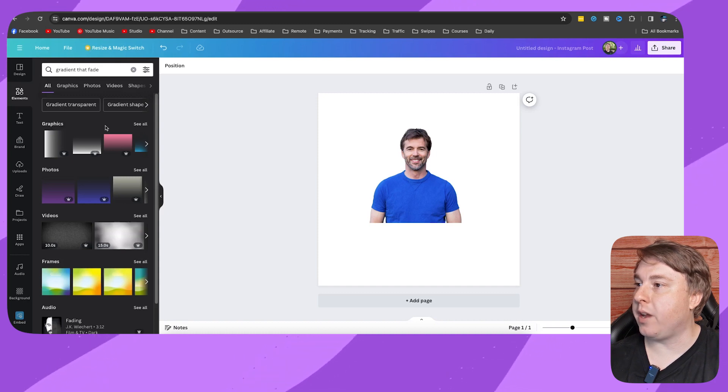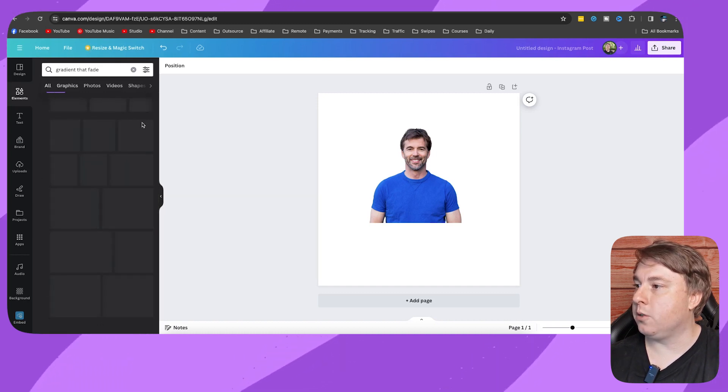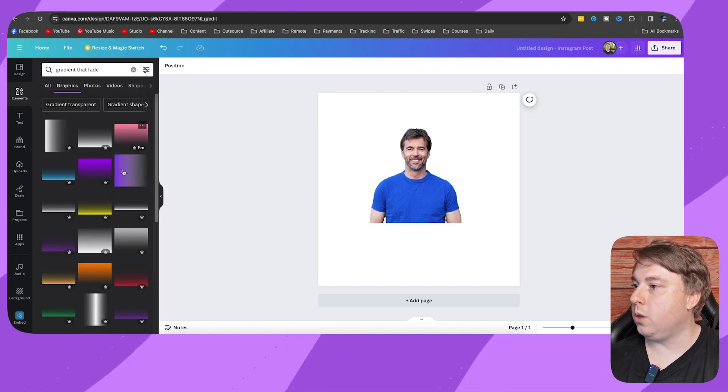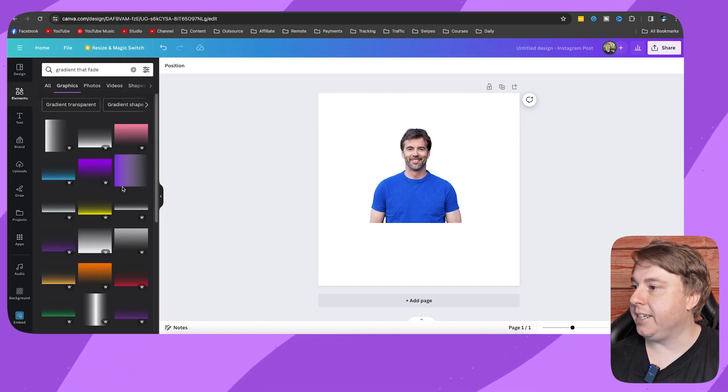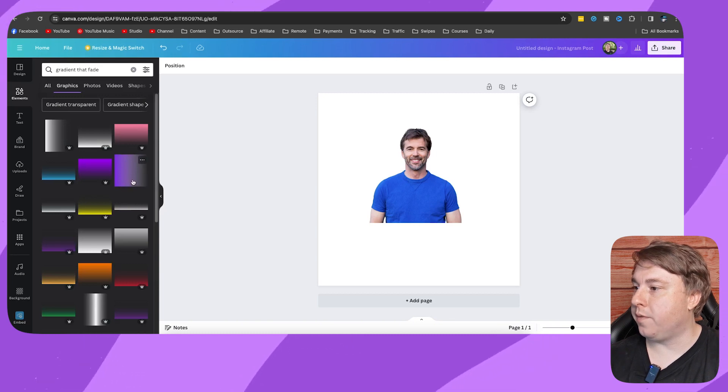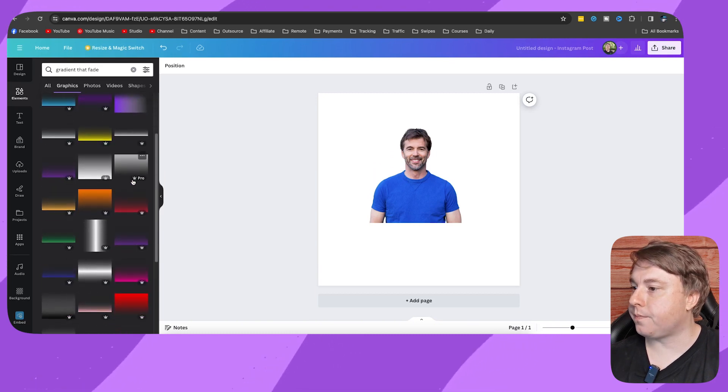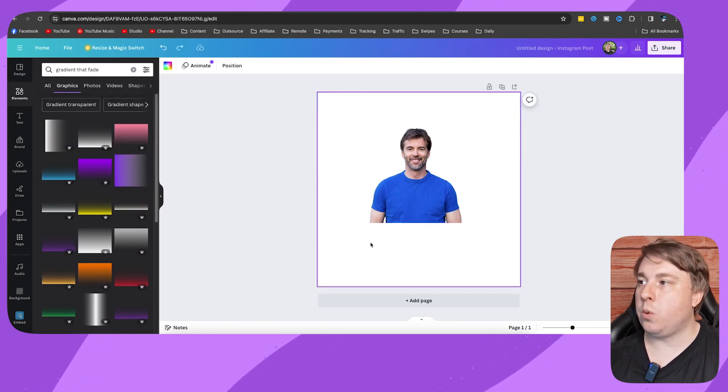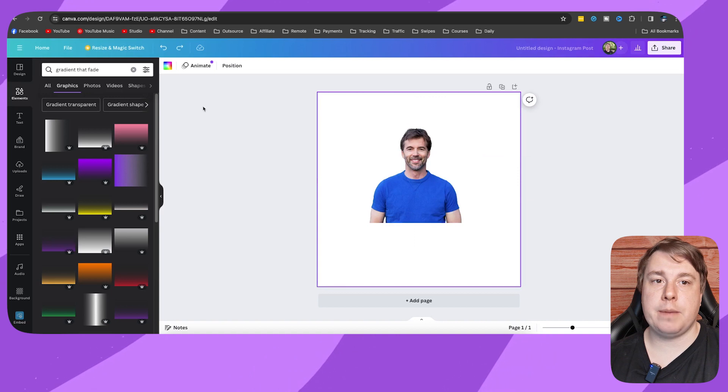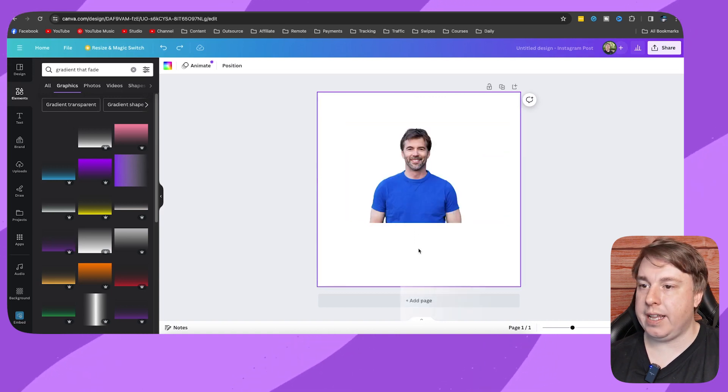You can see graphics. You just need to click on see all and basically you need to choose your fade right here. Once you've searched up gradient that fade, you just need to enter it.